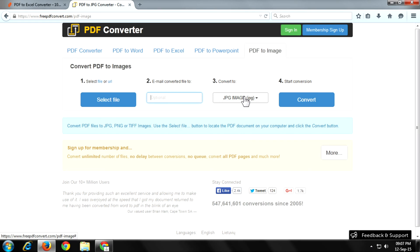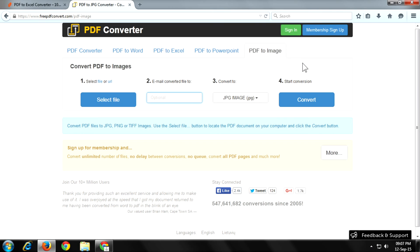Now here you provide your email address. Click on convert to convert your file and it will be sent to your email address.